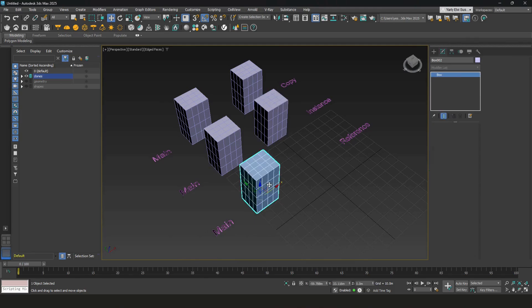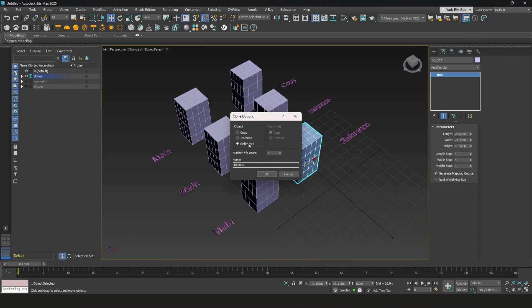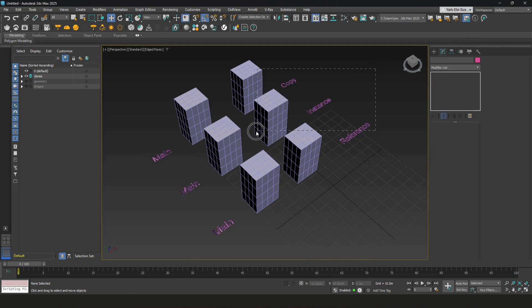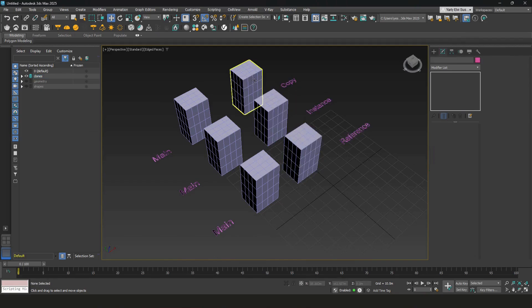There's also a shortcut to cloning. You can hold shift key and then pull it to the side. And then for the last one, we'll select reference. So the difference between these three clones is how it relates to the main model.